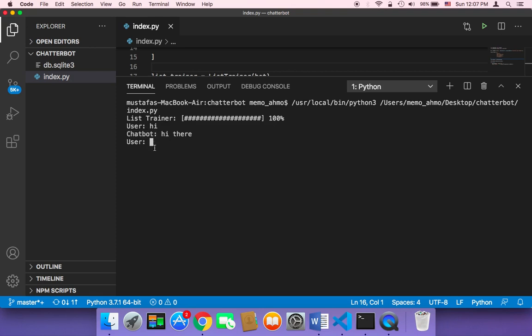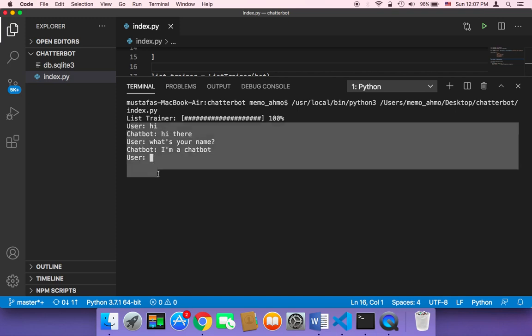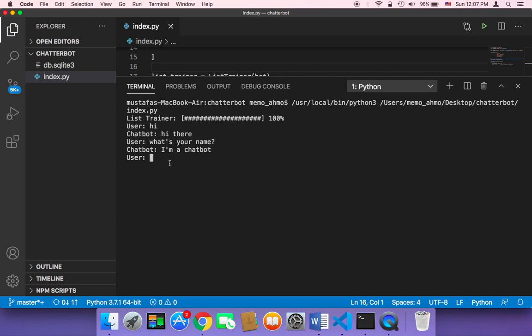If I type what's your name, the chatbot is going to respond with hi, I'm a chatbot. And here it says chatbot. So now the conversation is clear that it's just between a user and a chatbot. And it looks amazing.